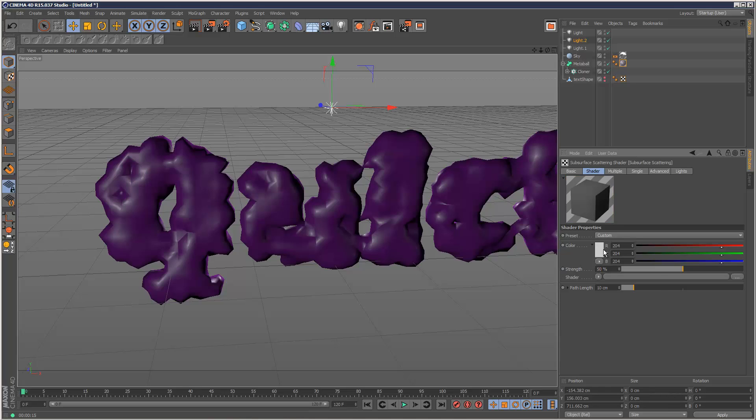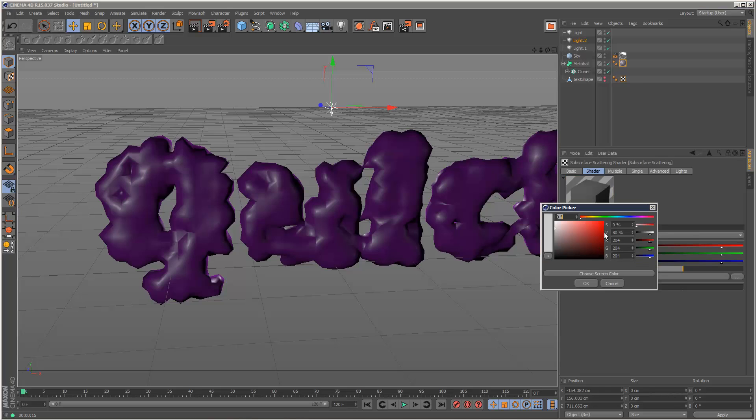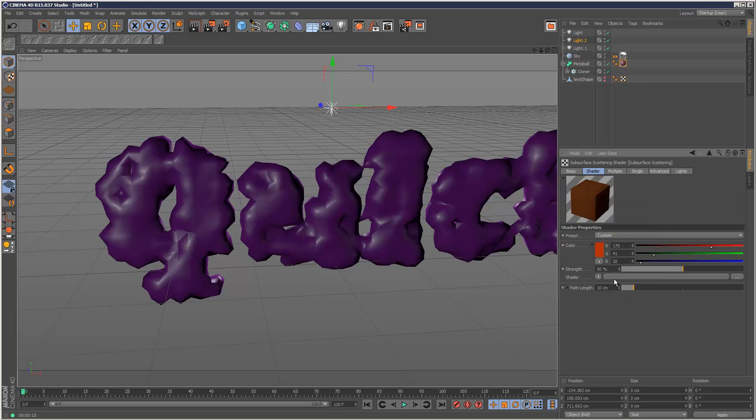And the color, I'm going to choose a sort of reddish, something like that. And I'm going to set the path length to 3cm. Like that. And now I'm going to render again.